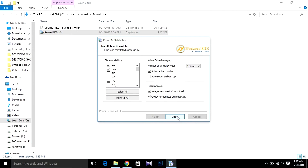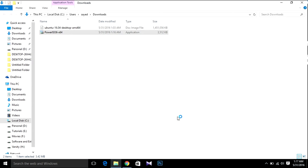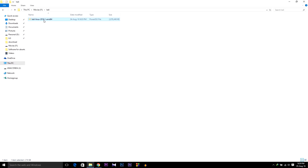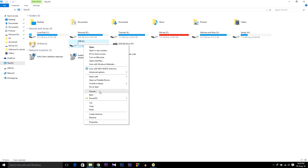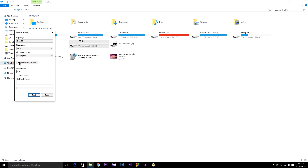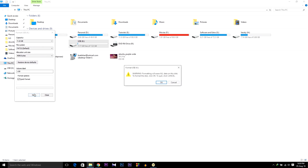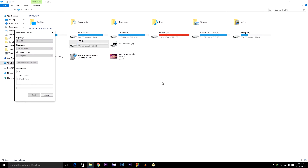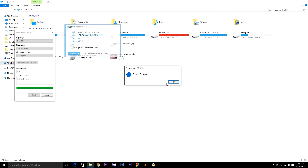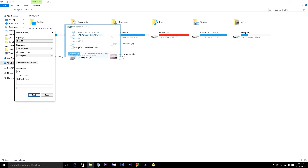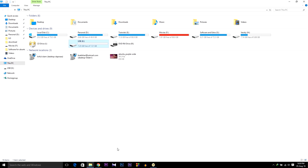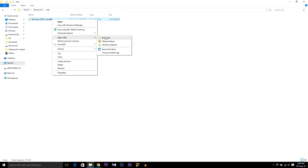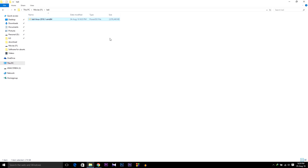PowerISO is now installed. Insert your USB then format it — select NTFS or FAT, whatever — then click Start, then OK. After formatting your USB, open the Kali Linux ISO that we downloaded and open it with PowerISO.